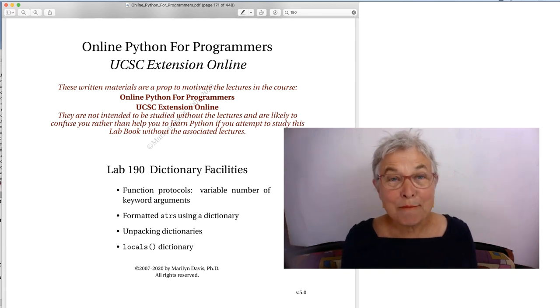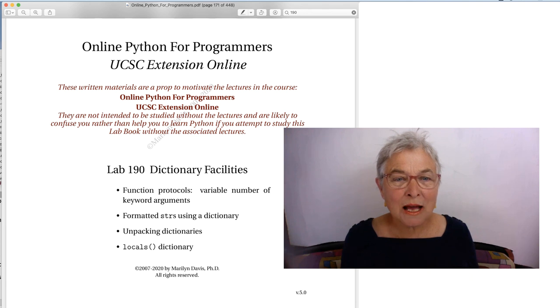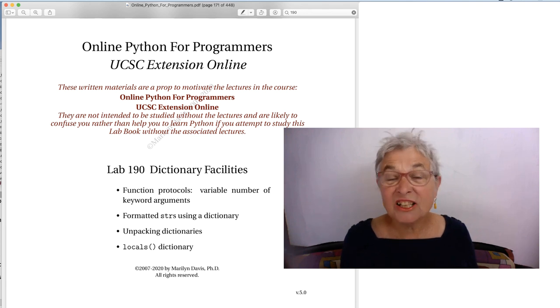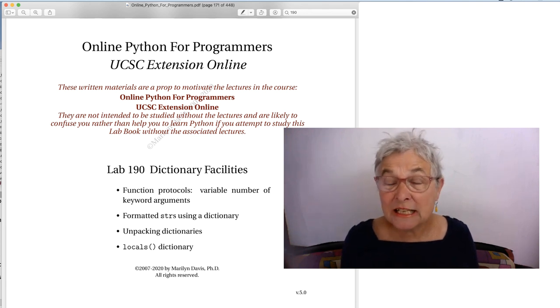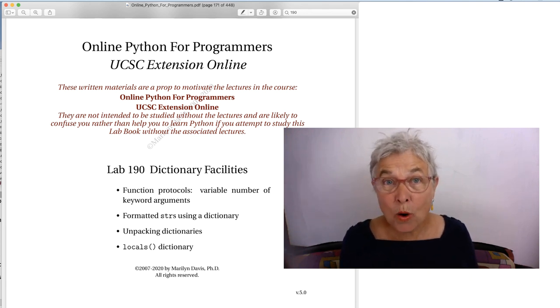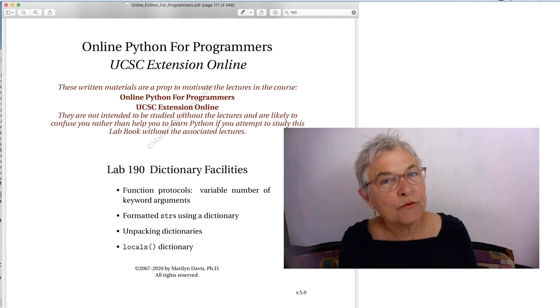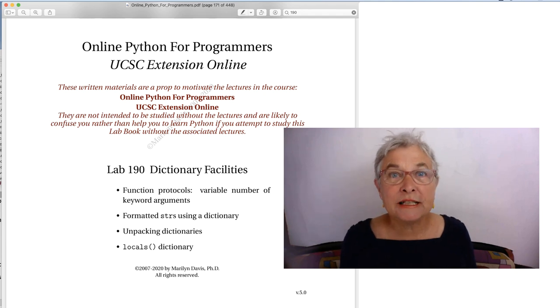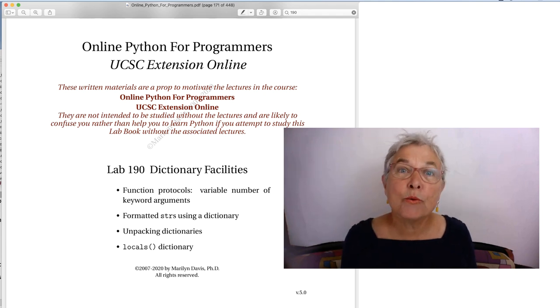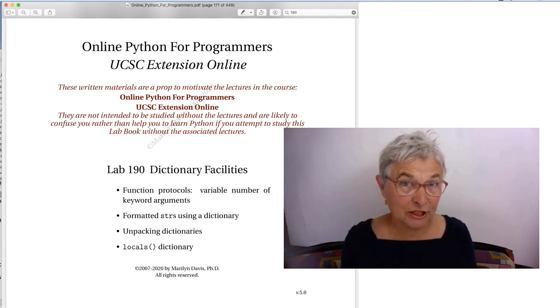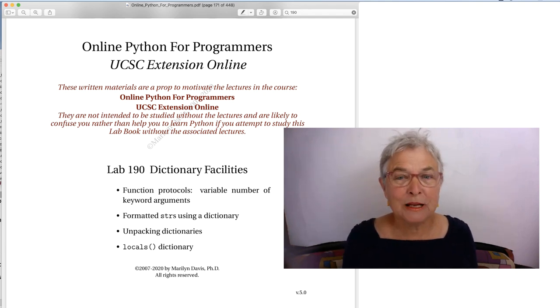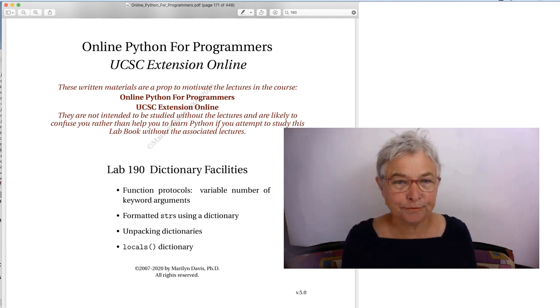Hi, happily we got to 190, some dictionary facilities. These are ways that Python itself uses the dictionary to make your work easier. Let's take a look.